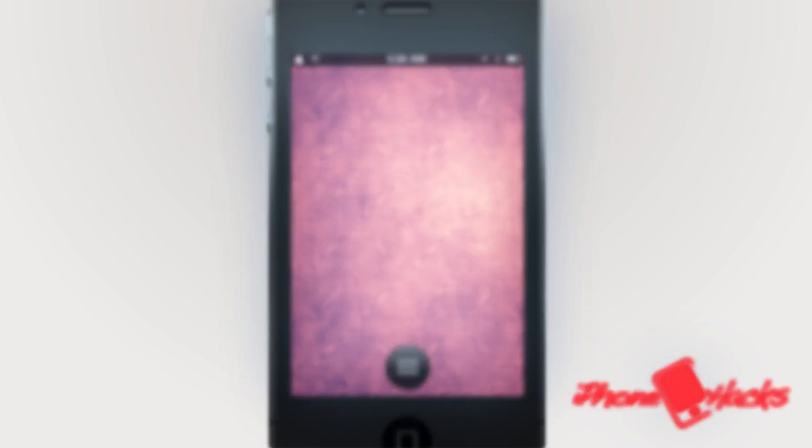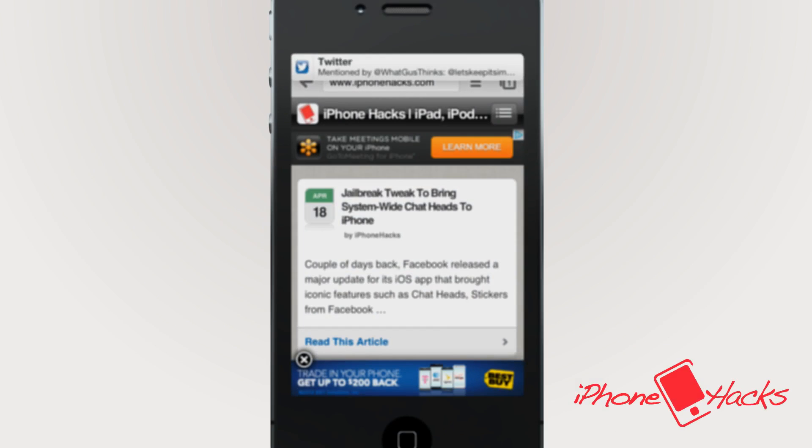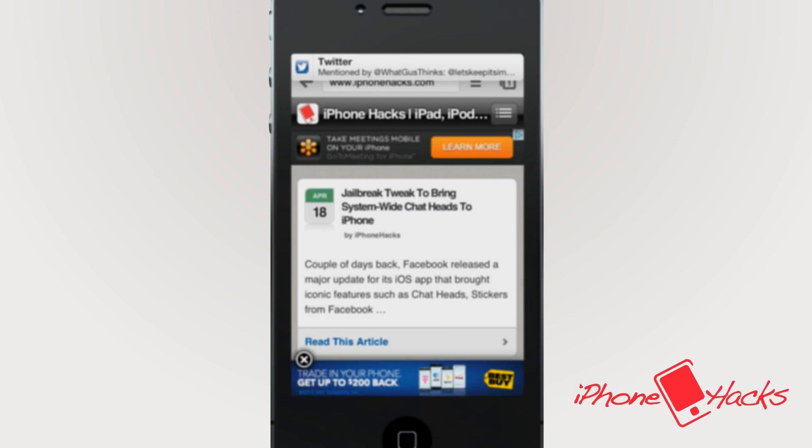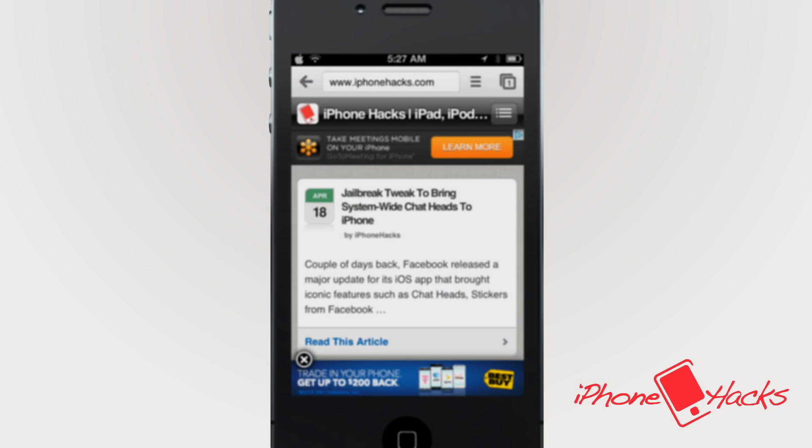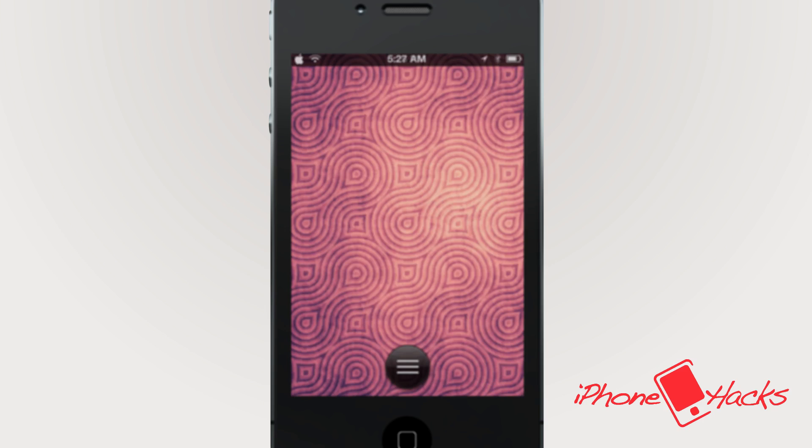You can also do this anywhere your notification pops up. For example here, I'm getting a notification directly in an app. If I tap and hold it, I get the same prompt. I also get the same thing if I tap and hold on a pop-up from the lock screen. I can still set another reminder.